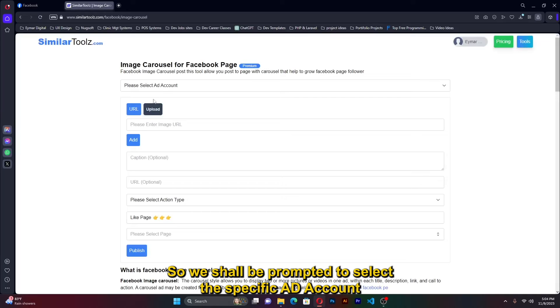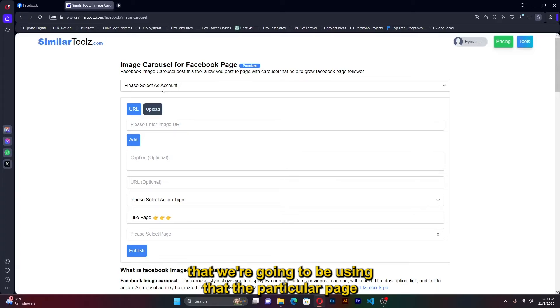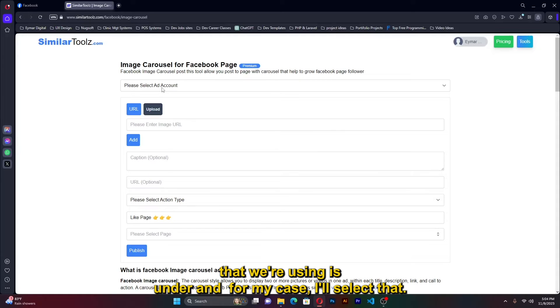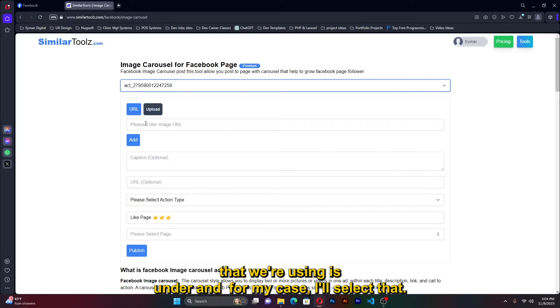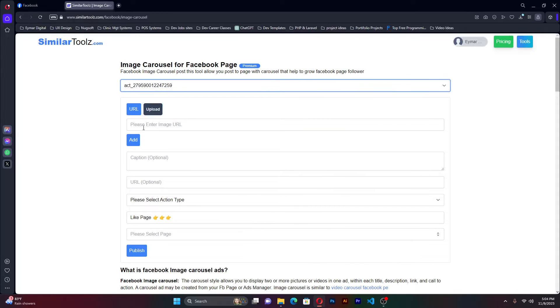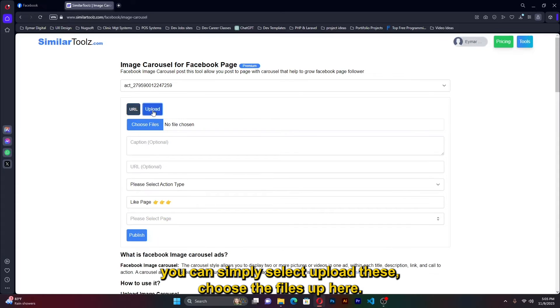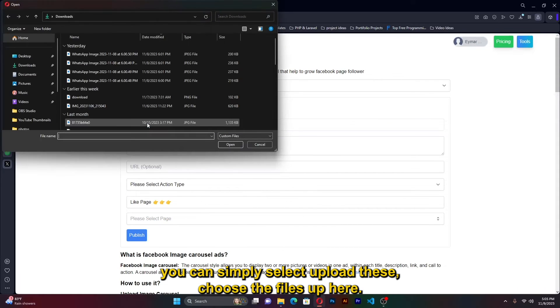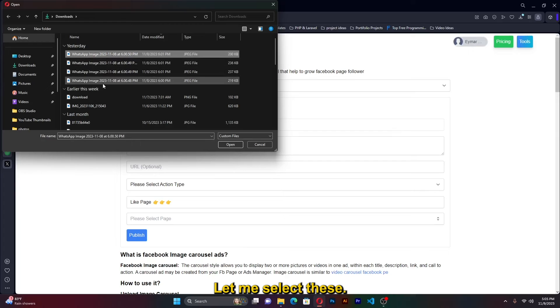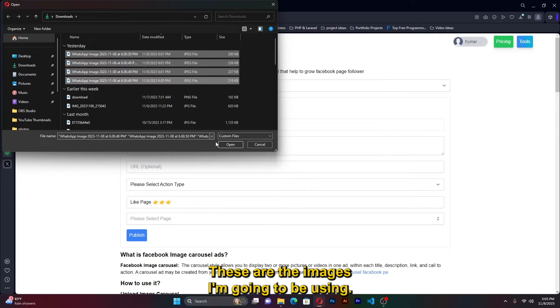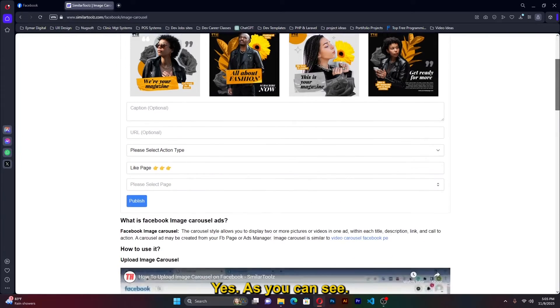So here up here we shall be prompted to select the specific ad account that we're going to be using, the particular page that you're using. For my case it's this, I'll select that. If you have the images already you can simply select upload, choose the files up here. Let me select these, these are the images I'm going to be using. As you can see.